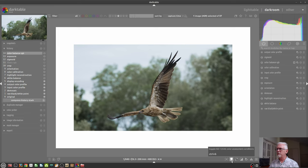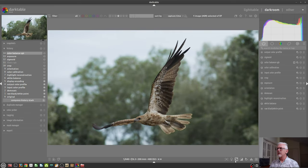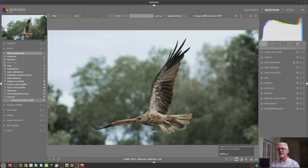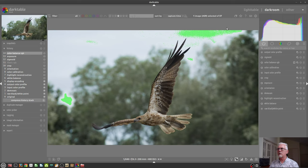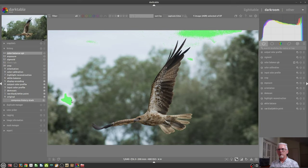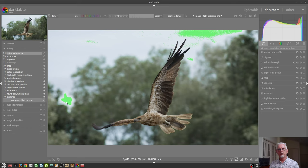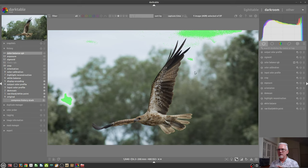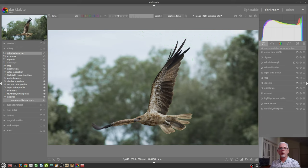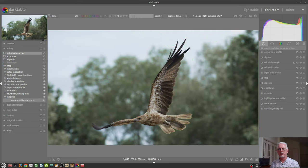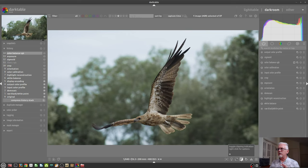Next up, we've got the raw clipping indicators. So if there is any clipped data in your raw file, like we have here in the clouds, that will appear as this crosshatch pattern. And the color of that will tell you which color channel has been clipped. So in this particular image, I've got just a little bit of clipping in my green channel. Obviously, if you have clipped your raw data, then your ability to recover that information is limited.